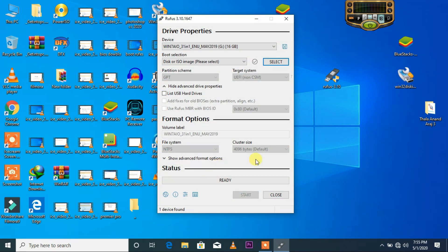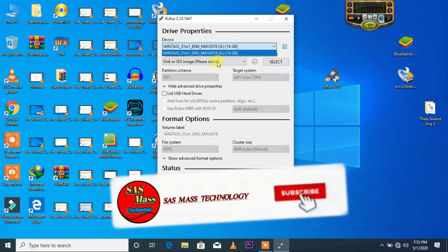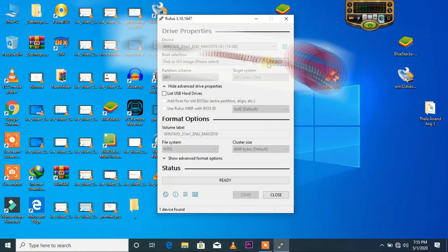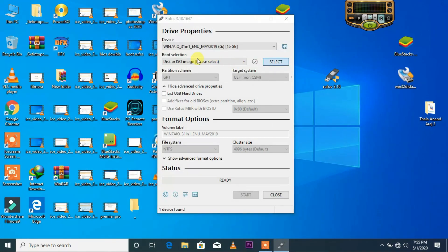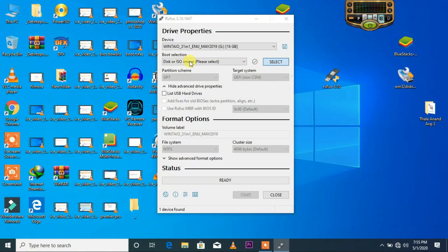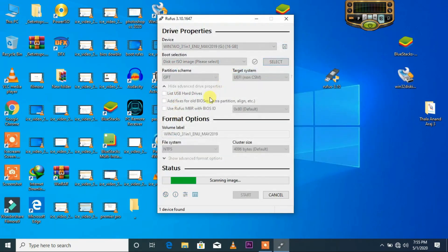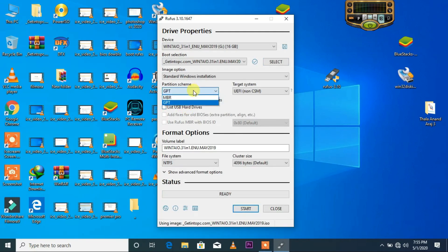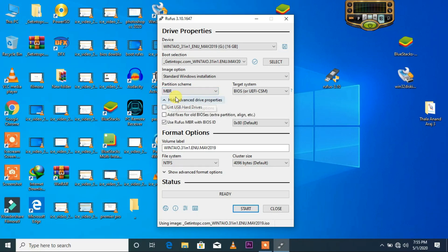First, you can set the bootable and then you can download it. Now I am going to load the ISO. You can use the GPT and MBR partition schemes. This is the main method. You can use the MBR method. You can also use BIOS, UEFI, or CSM.